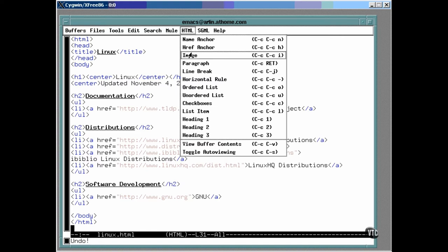Emacs will recognize the source code of almost any programming language and has special editing features for each one. You can even add your own editing features and add your own set of rules that's used to recognize the type of document, but that's pretty advanced stuff.